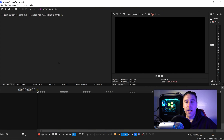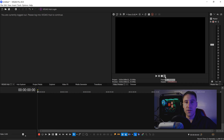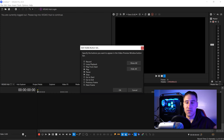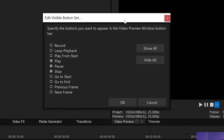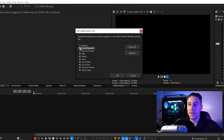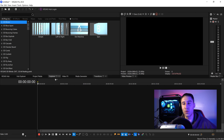The first thing I always do every time I get into Vegas Pro is make sure I have all the buttons available. Go underneath the video preview, click the three dots, and go down to 'Edit Visible Buttons.' This gives you the option to add go to start, go to end, previous frame, next frame, and loop playback. Press OK and we now have all the options available.